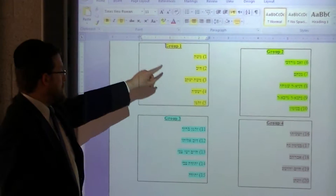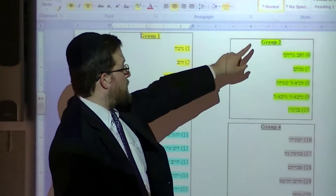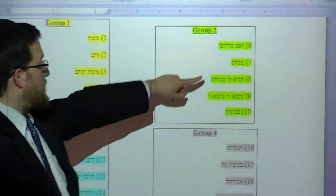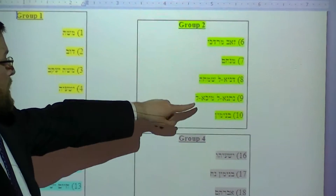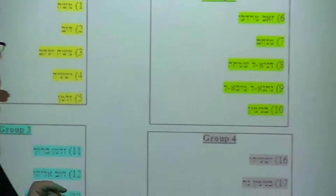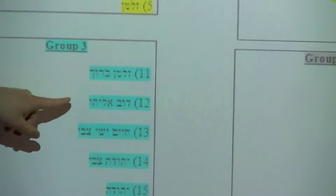Group one is Moshe Dov, Moshe Yaakov, Yishayah, and Zalman. Group two is Zeb Mordechai, Menachem, Daniela Simcha, Nesana, Necha, and Binyamin.